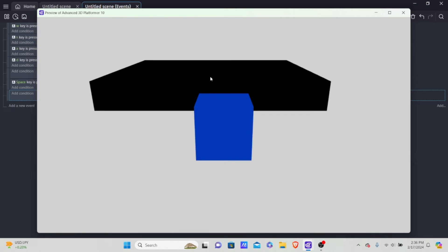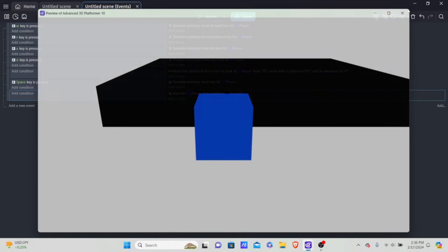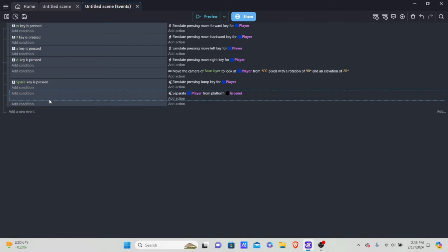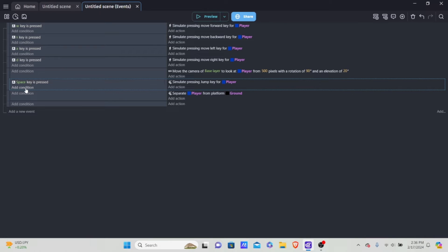Now we have platform and camera working. Let's add advanced features, starting with the double jump — that's why we have our 'jumps' variable. For double jump, we want the player to have two jumps. When the player is on the floor, jumps should be set to two. When the player jumps, jumps start going down. But first, we need a new condition for jumping: the space key must be pressed AND the player's jumps must be greater than zero.